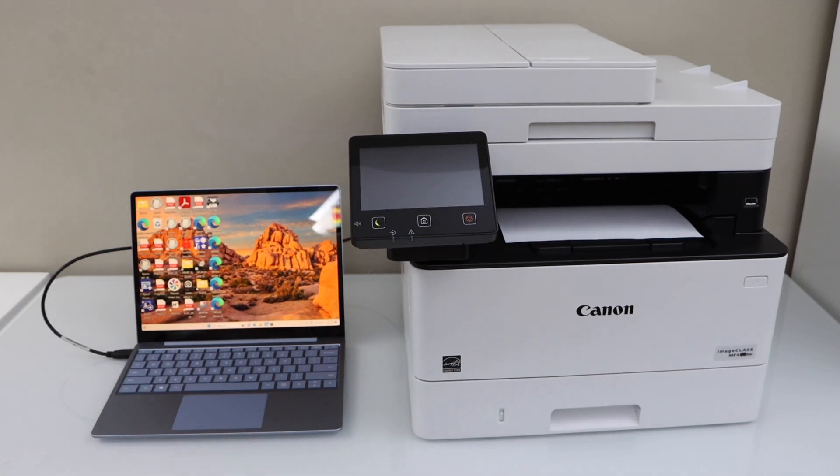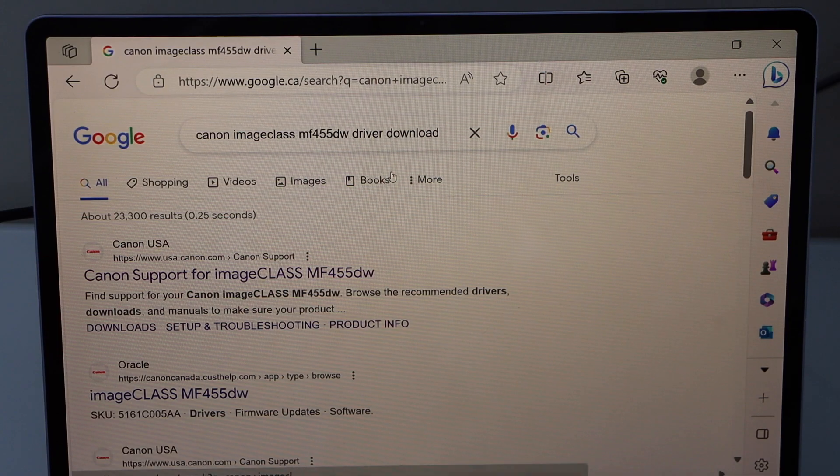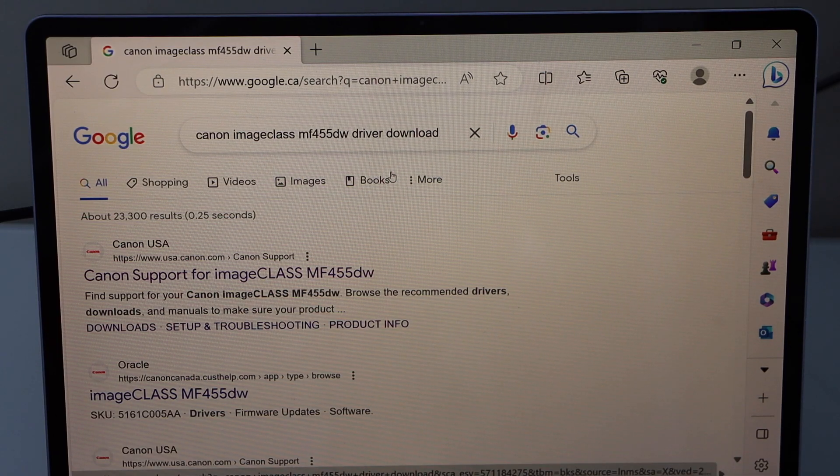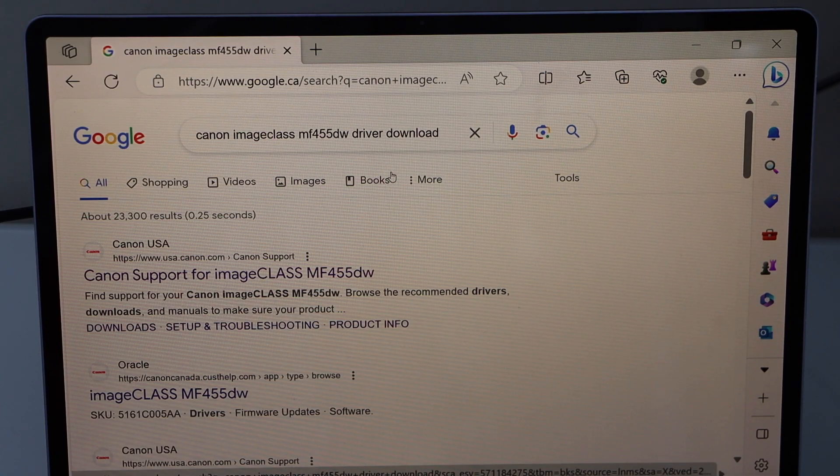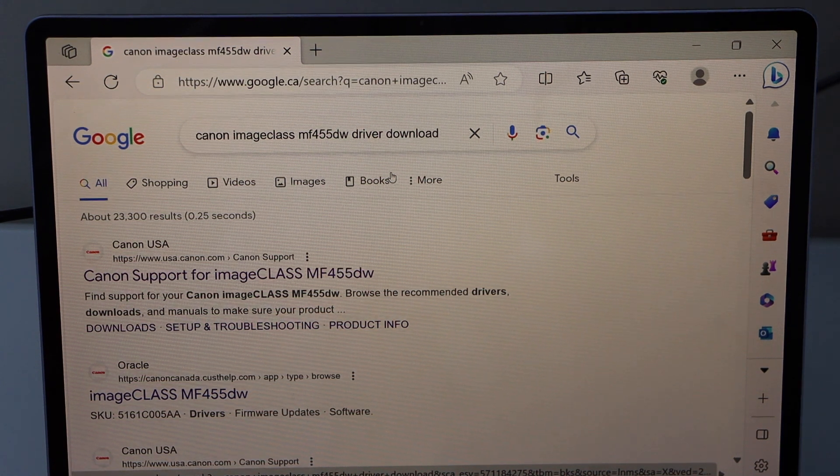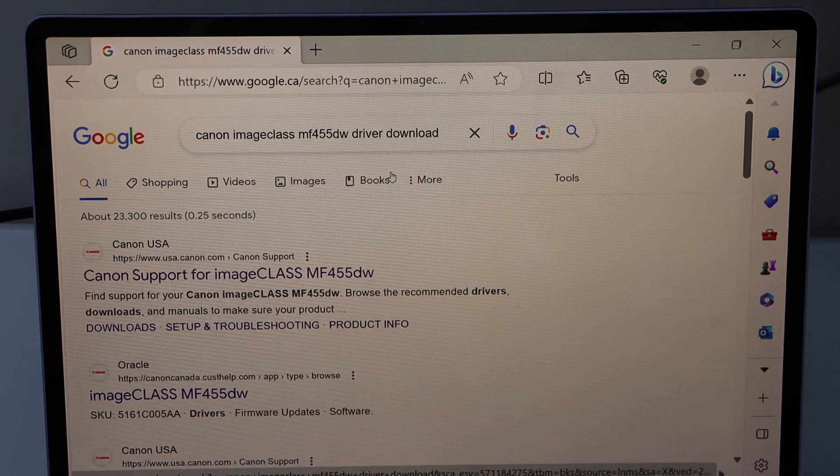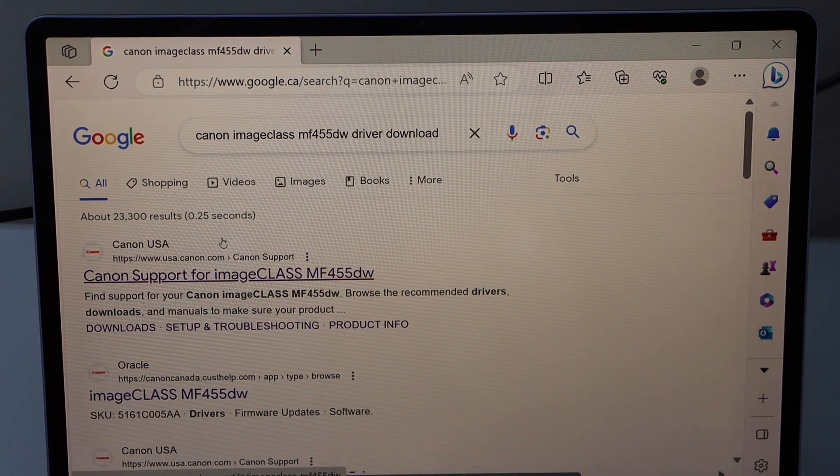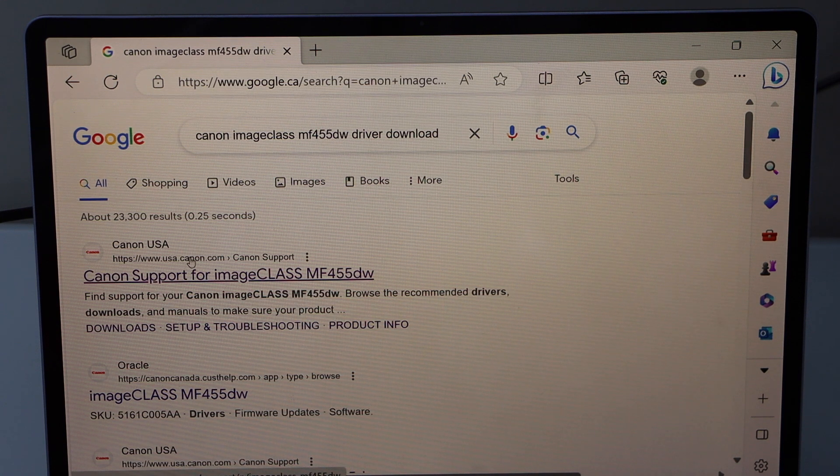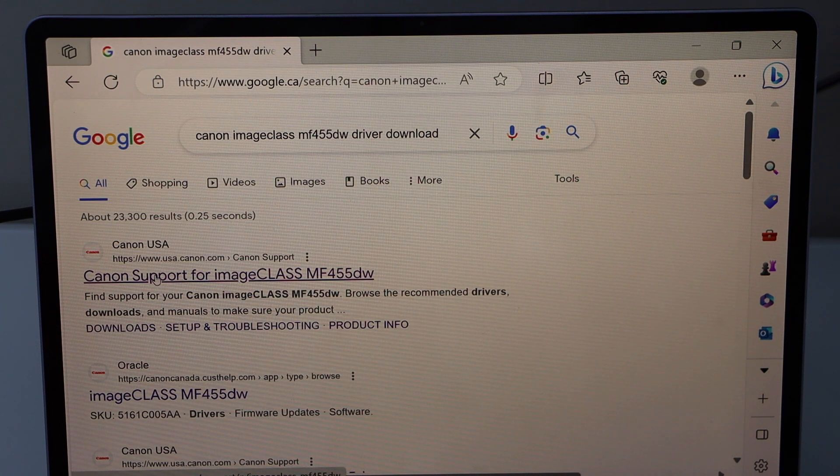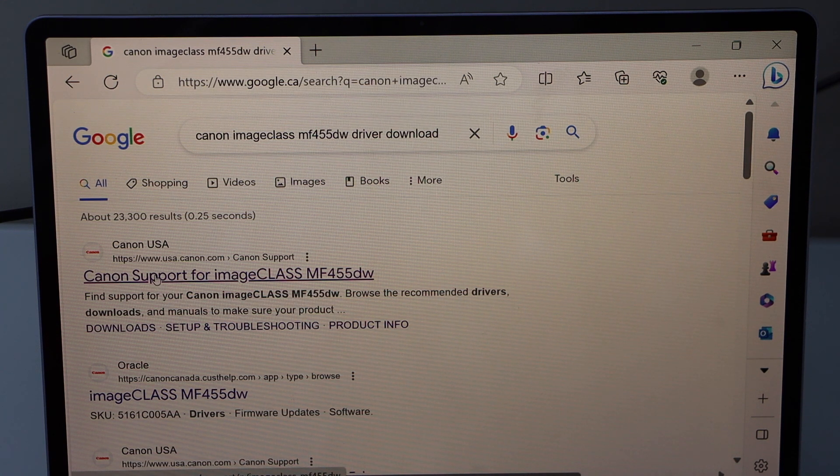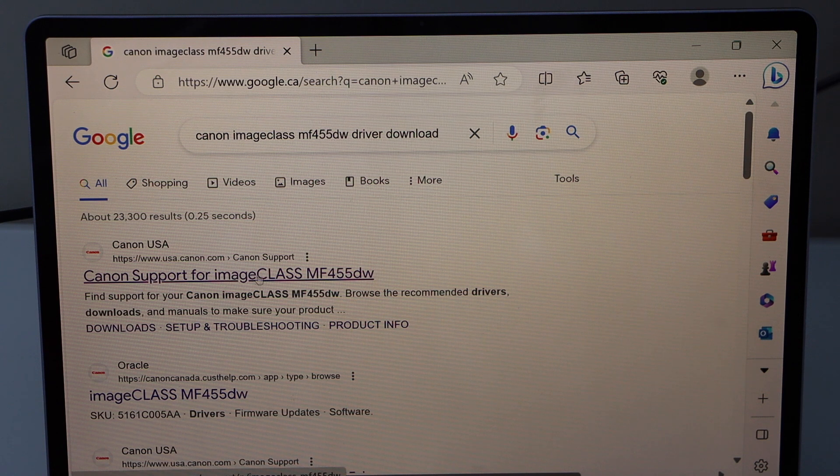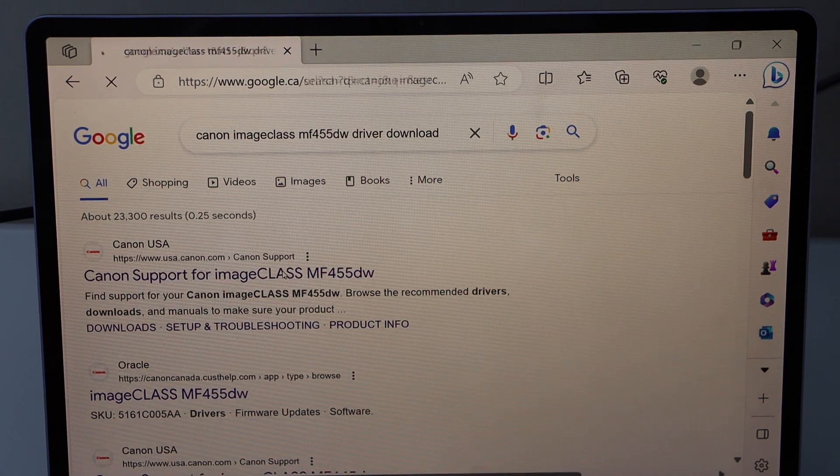Go to your laptop screen, go to the web browser, type in Canon imageClass MF455DW driver download. It will take you to the Canon website. Select the Canon website with your name of printer.